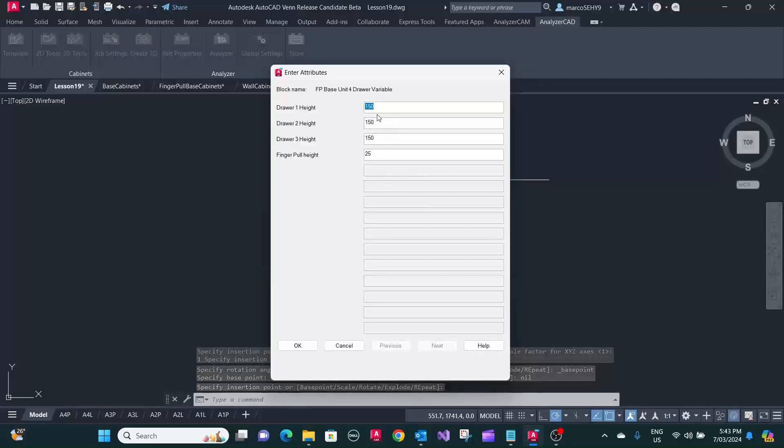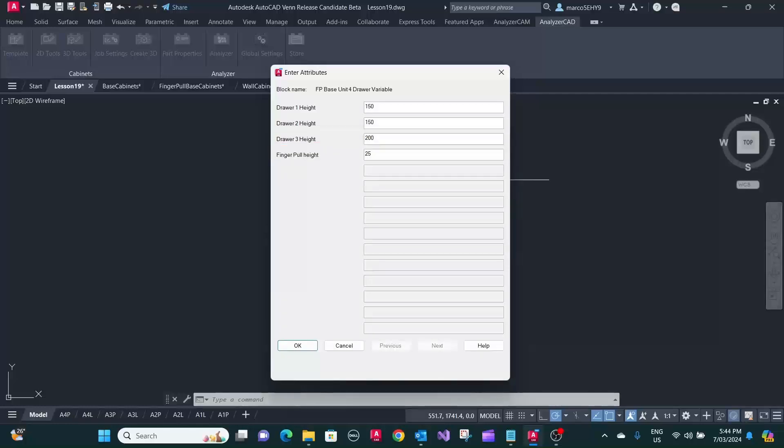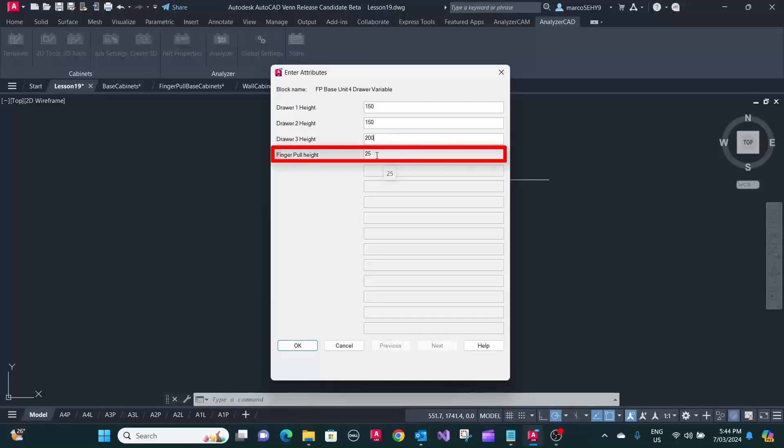Keep the 150 mil for the first two drawers, and we want to make the third drawer 200 high. The fourth drawer will be automatically adjusted depending on what settings you have in your job settings, and we also need to adjust here the finger pull height in our case to 30 millimeters, so it matches the other cupboard.